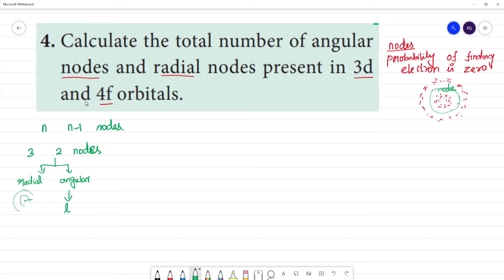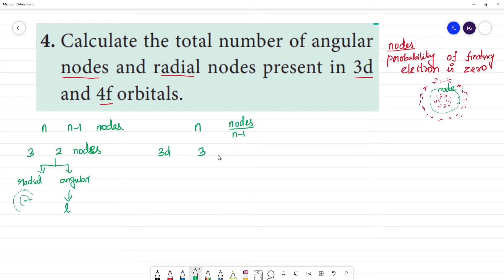Now for 3D: n equals 3. The total number of nodes is n-1, which equals 3-1 = 2. For 3D, we need to find the angular nodes and radial nodes separately.